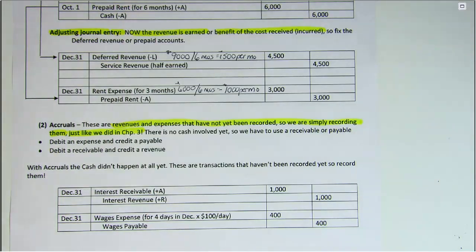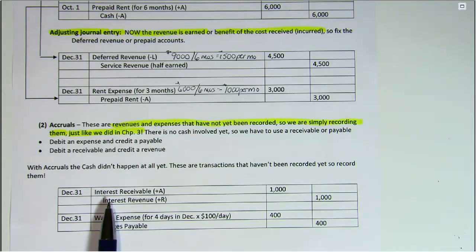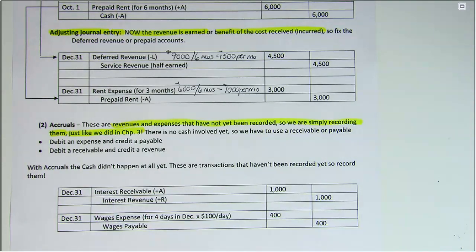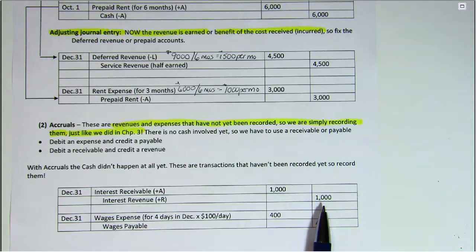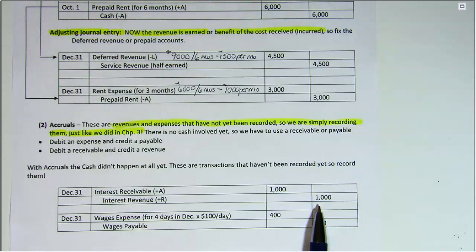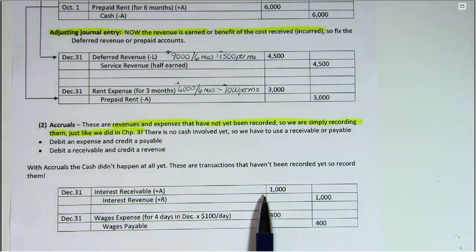In our example, we have interest that's owed to us, and it won't be paid until later, but we have earned it in this period. So we have to record it as a revenue in this period so that our revenues will be reflected in the correct accounting period, and we have to show the asset interest receivable on the balance sheet.